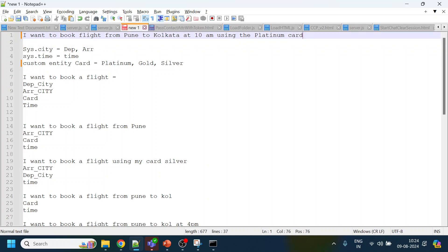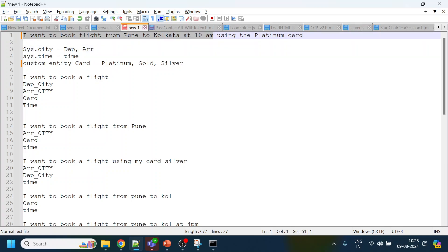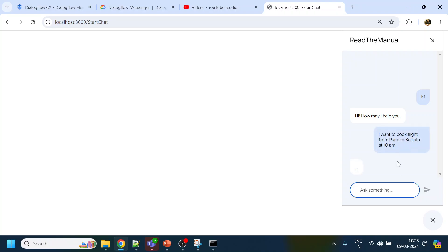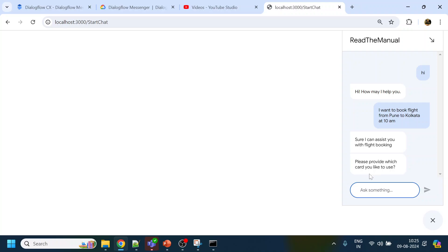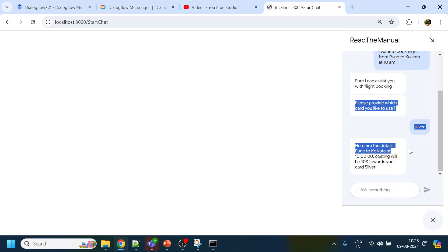What we discussed in the previous video is we are going to show buttons for the cards, because the cards are predefined. So instead of asking the user to type, we are going to leverage the UI buttons or suggestion chips over there.